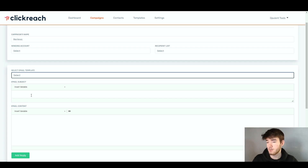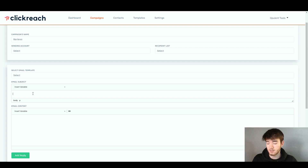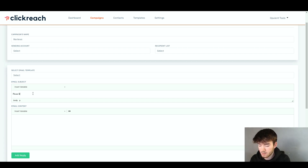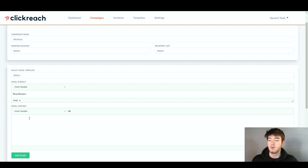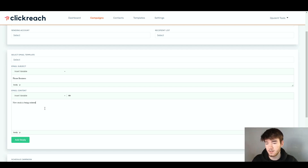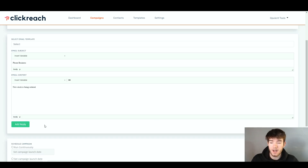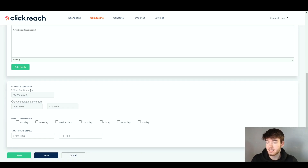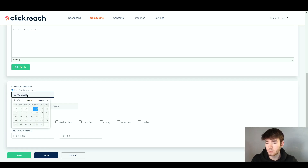This is how you'd write a normal email. You can go ahead and actually write your email subject here just like you would write a normal email, and then the email content just like a normal one as well. So let's say we're writing about a phone business — you type 'phone business' as the subject. Below that, we have the email content where you type whatever you want, like 'new stock is being ordered.' It would obviously apply to you better once you're actually running something through this. Then you click 'add reply' once you're happy, and down here you can also go ahead and schedule the campaign, choosing to run it continuously or set a specific date using the little calendar.